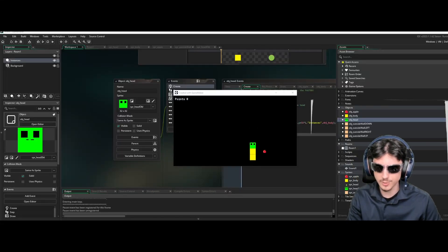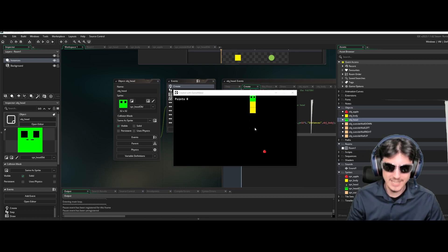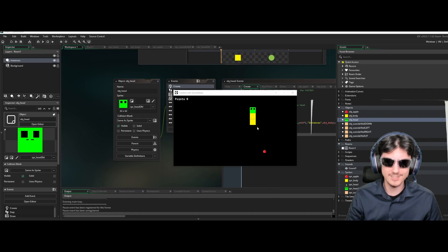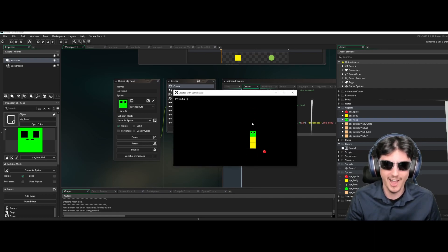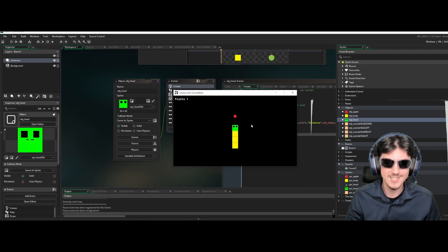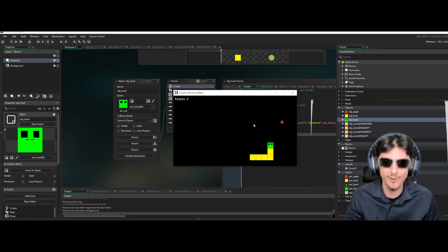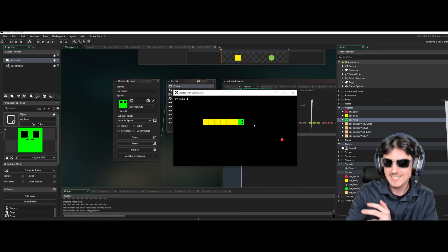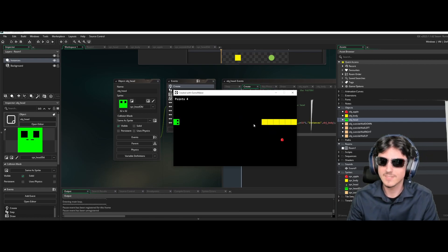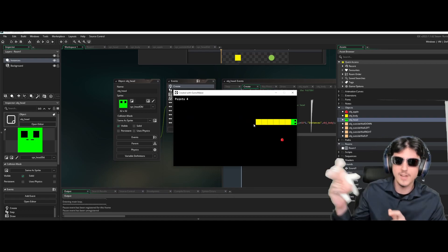Welcome back to a new GameMaker Studio 2 tutorial. In this one we will be creating a snake game — we can collect apples, move around like a snake in a retro way, and do teleporting things. Like this video and subscribe before we get started.